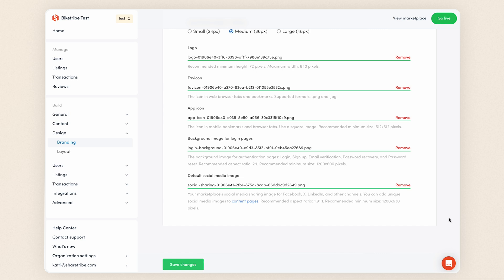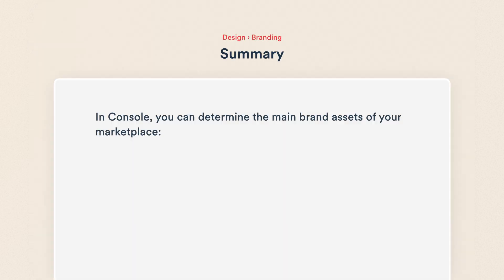That's your marketplace's branding. It's time to save changes. Let's recap what we changed in this video. In console, you can determine the main brand assets of your marketplace.